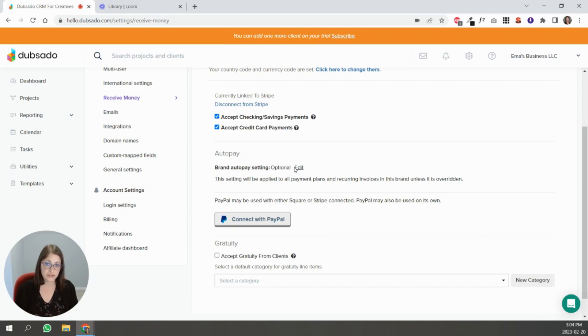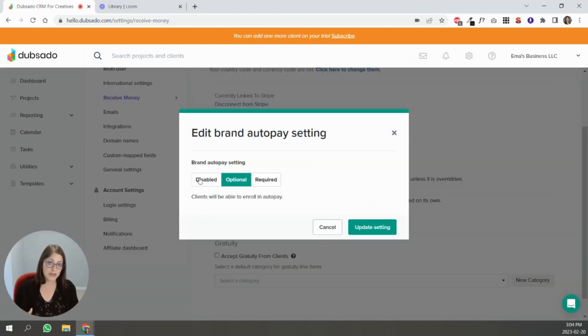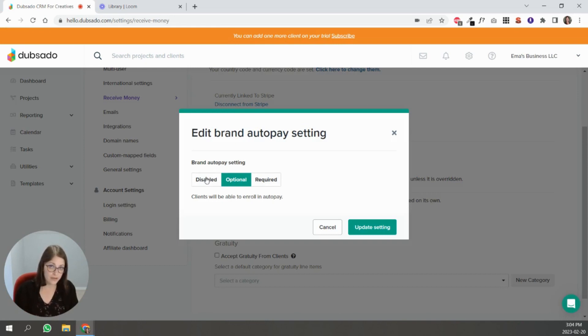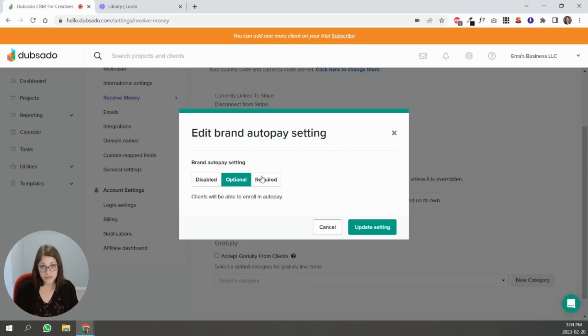You can see here that it's optional when you start. You can change it and disable it completely if you don't want people to be paying through AutoPay or you can make it required, forcing people to have to register for AutoPay in order to work with you.